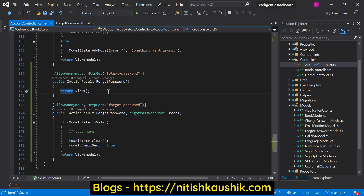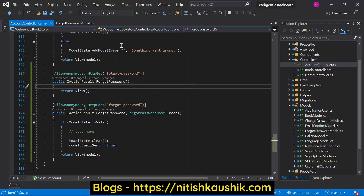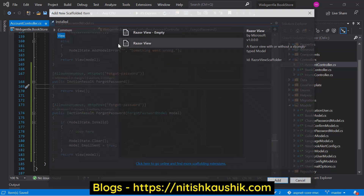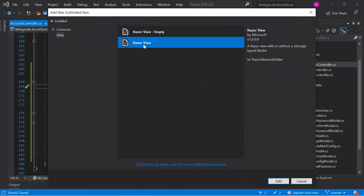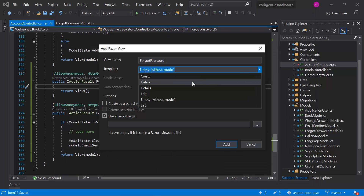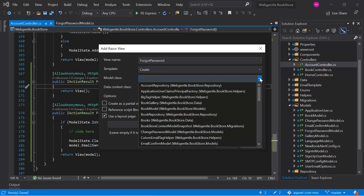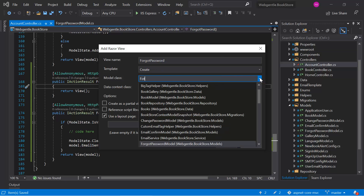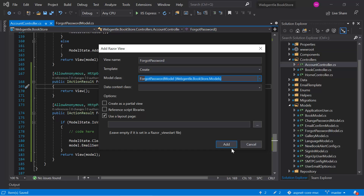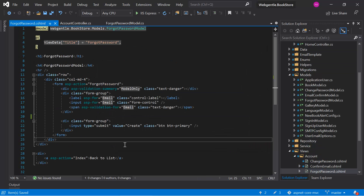Let's quickly add its view - right click, then choose Add View. Click on Razor View, again click on the Add button. Here we can choose the template for Create and let's choose the model class that is ForgotPassword. Click on the Add button. We can use the same model to display the alert message.